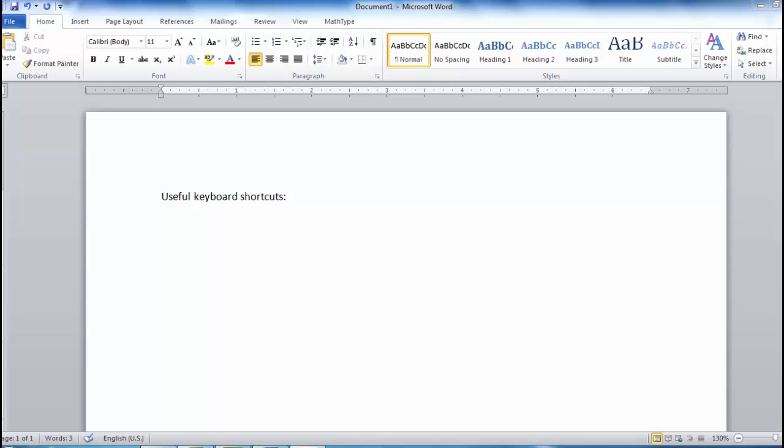When using Microsoft Word, you can save time by learning a few keyboard shortcuts. A very useful keyboard shortcut is Ctrl-Z, which is a shortcut for undo. In other words, hold down the Ctrl key and press the letter Z.